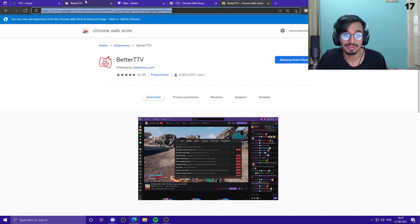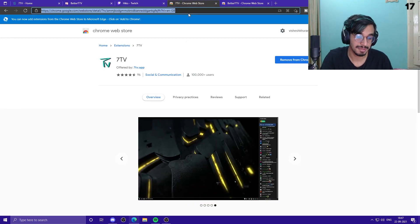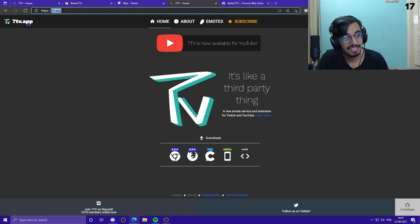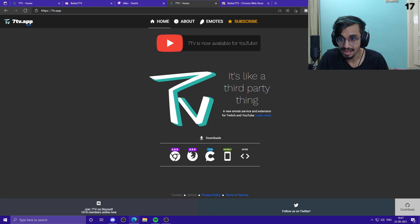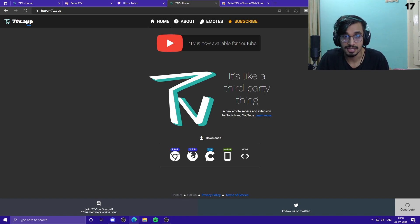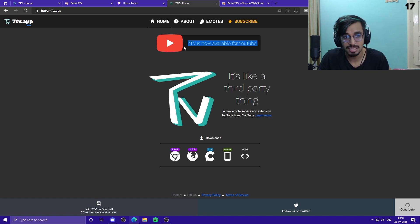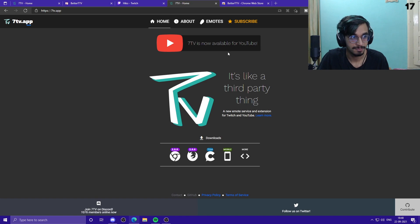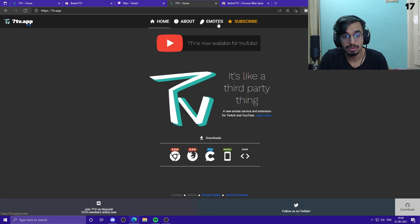After that, go to the 7TV website — just type in '7TV' and you'll get to 7tv.app. Log into it using your Twitch or YouTube account. I logged in with my Twitch and then linked my YouTube account. You'll get a pop-up saying '7TV is now available for YouTube — link it here.' Click there to link your YouTube account, and it will ask you to go to your YouTube account and verify it.